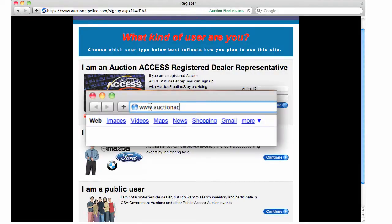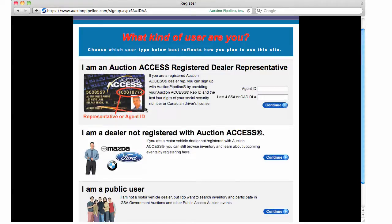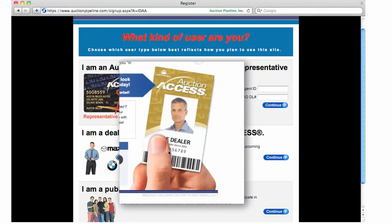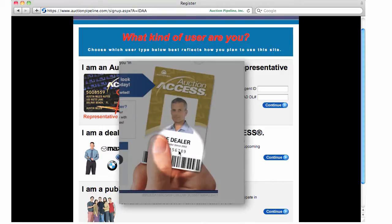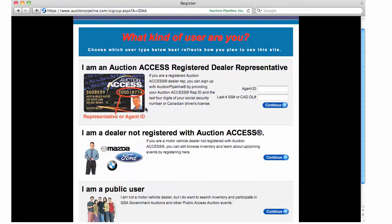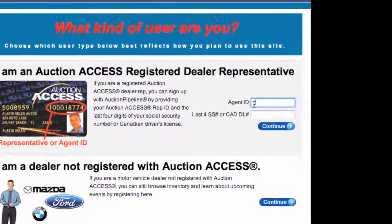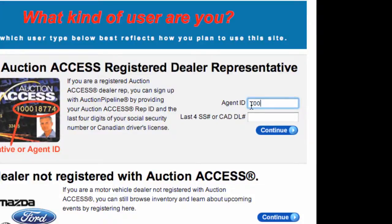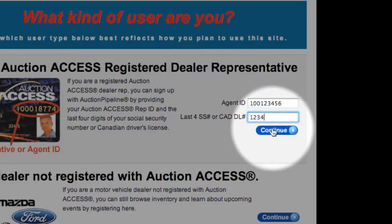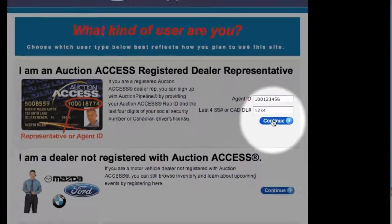You can go to auctionaccess.com or contact your nearest Brazier's Auction dealer registration department for details. If you think you're already set up but can't find your card and don't know your agent ID, just call the auction. Your agent ID number will always begin with a 100. Just type in your number where prompted, and the last four digits of your Social Security or Canadian Driver's License number, and you're on your way.